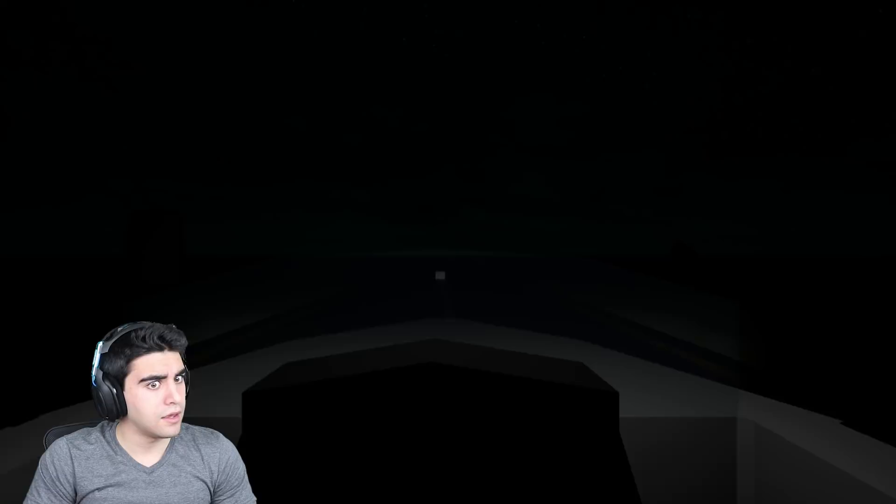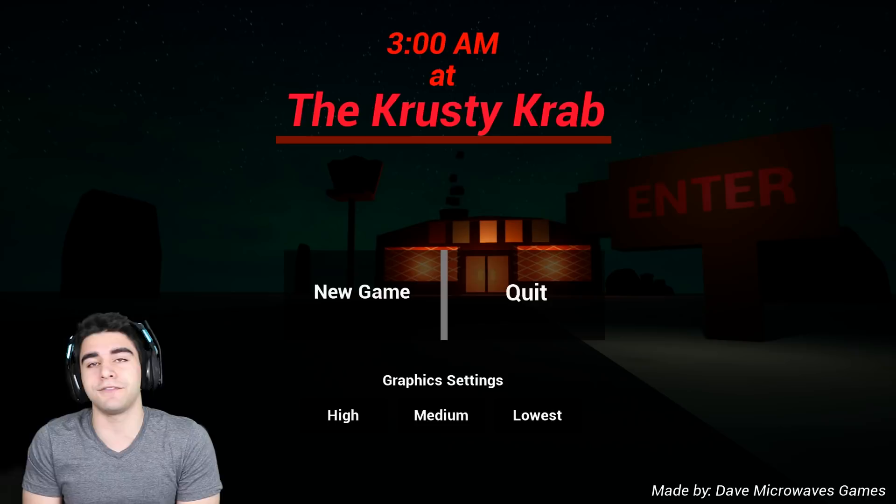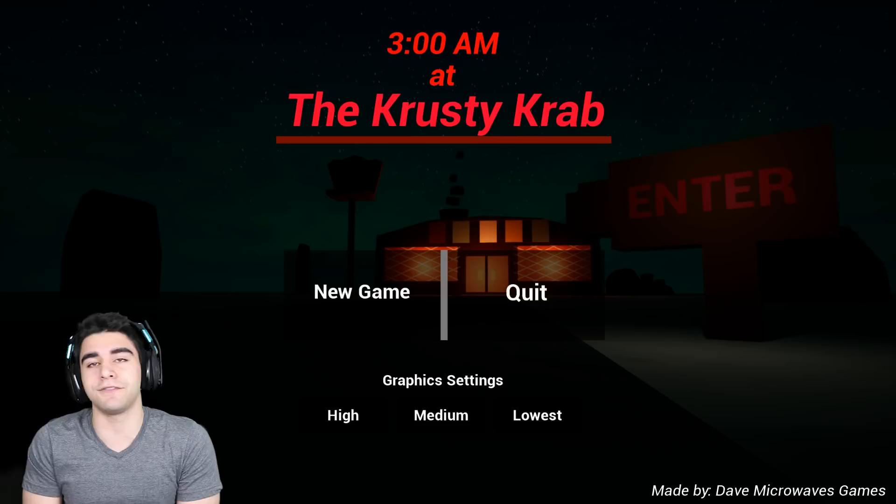Guys, that was it. If you enjoyed, hit that like button, subscribe and become a Savali Warrior. And stay awesome, I'll see you in the next episode.